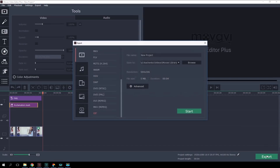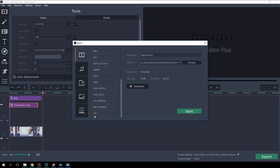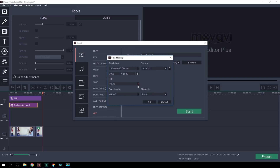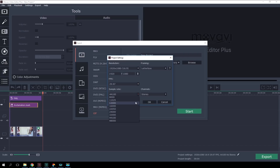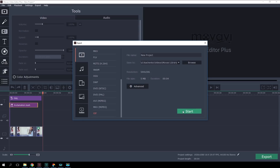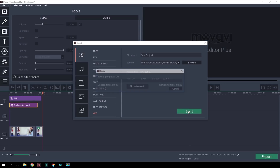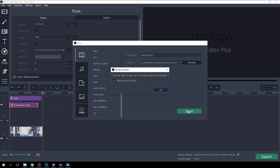Then hit the Export button and select GIF from the formats shown. To modify parameters like resolution, click on Advanced. Here you can also change the FPS speed and sampling rate if needed. Click on the Start button. Your GIF is complete.